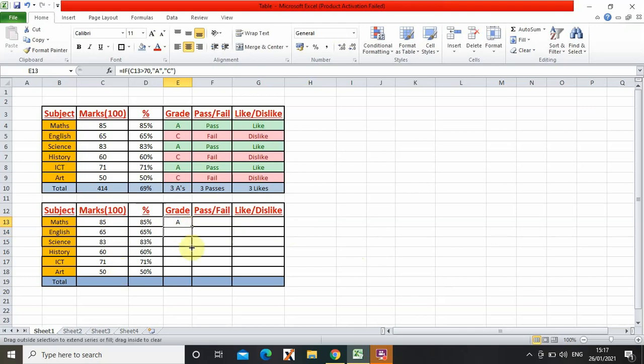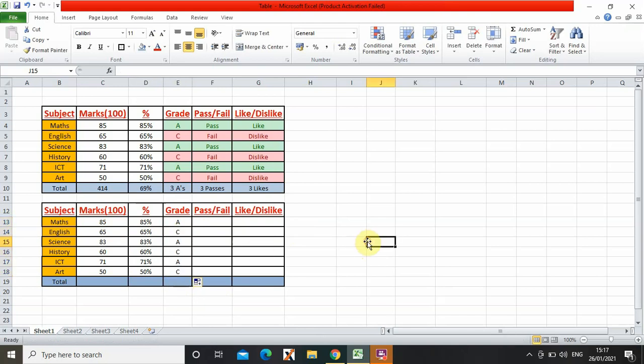Automatically it would show if you got A or C. So then I drag this again and all of them come A, C, A, C, A, C. It's like a pattern. Now I'm going to be showing you color coding.